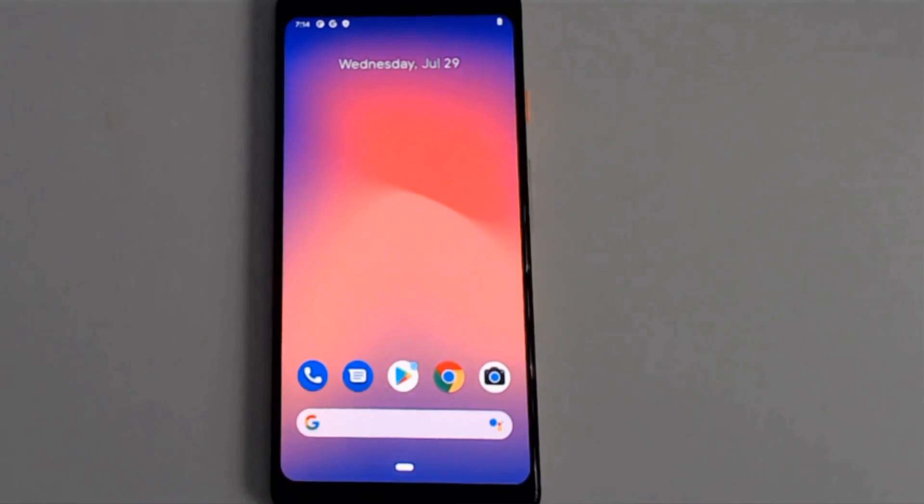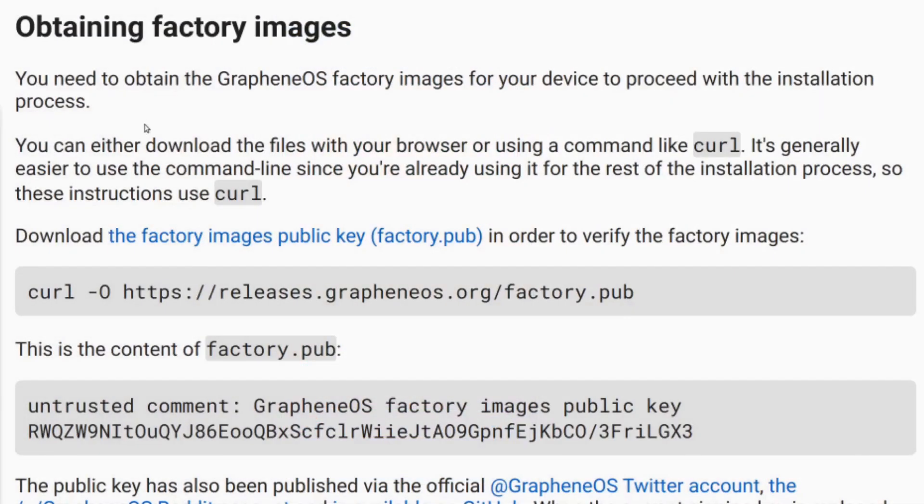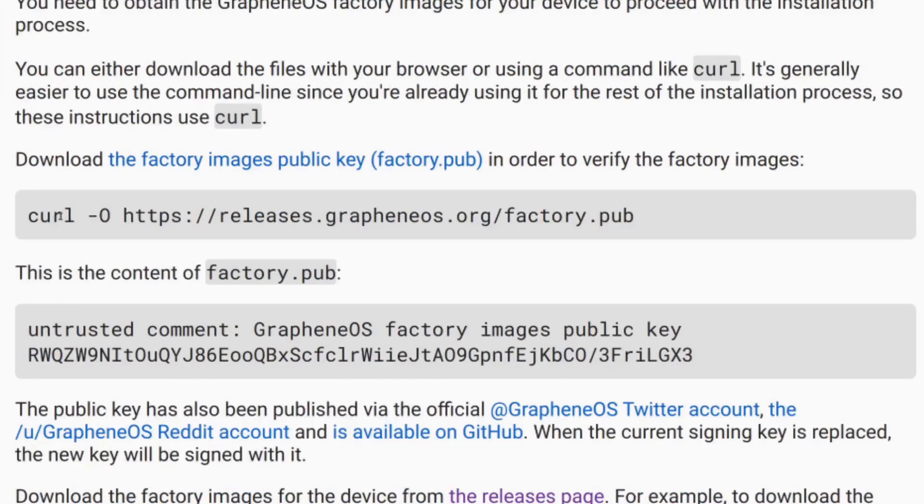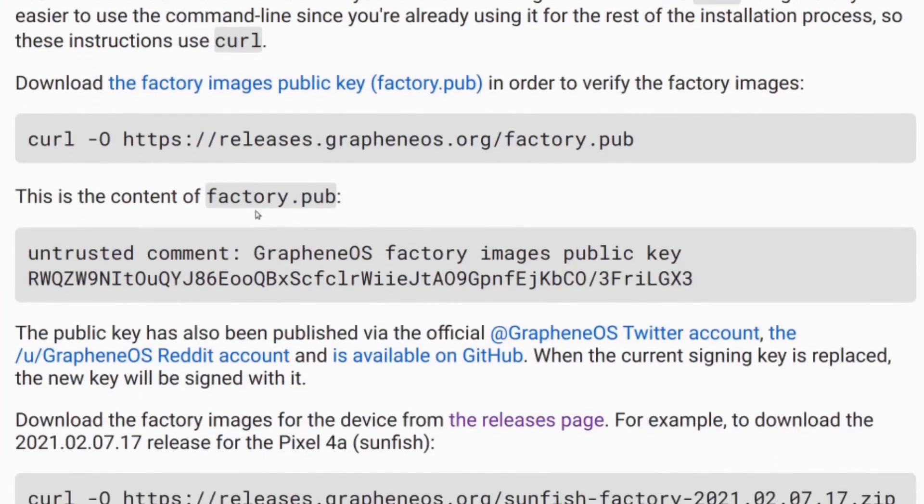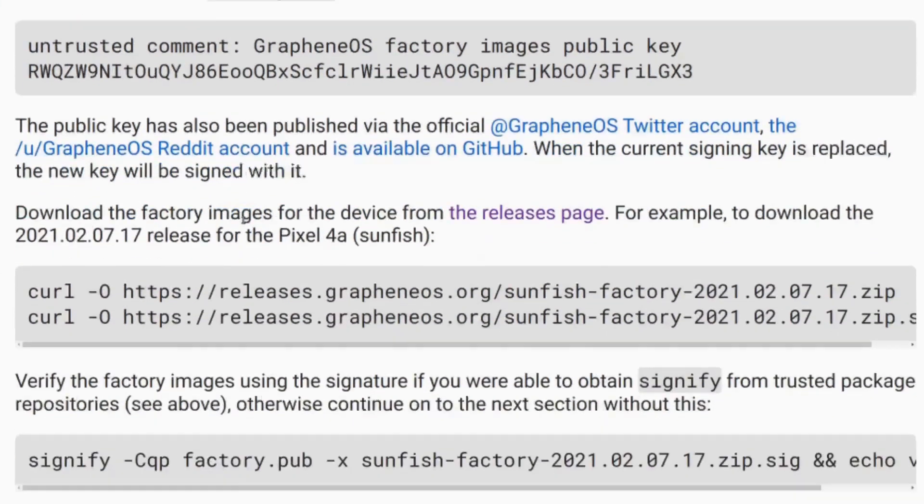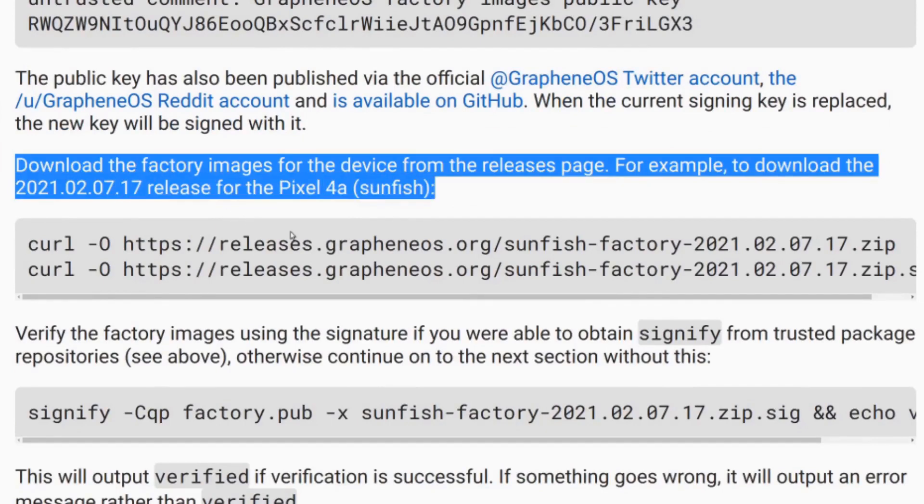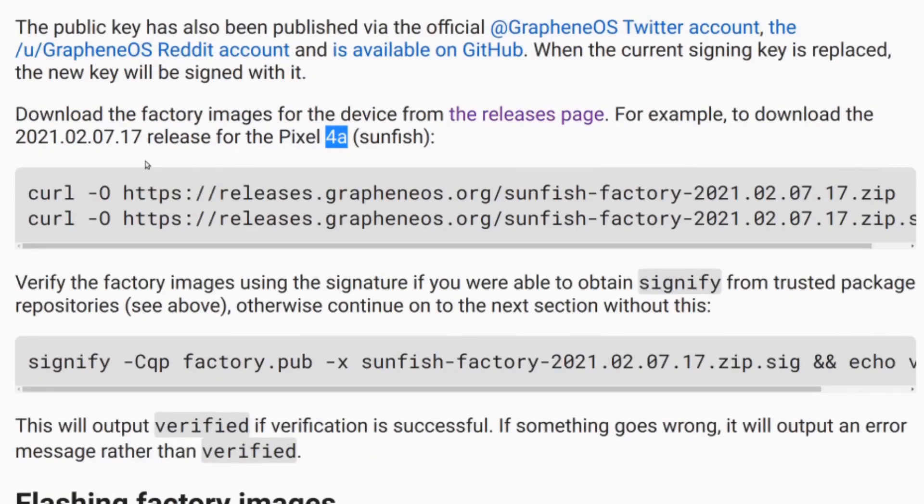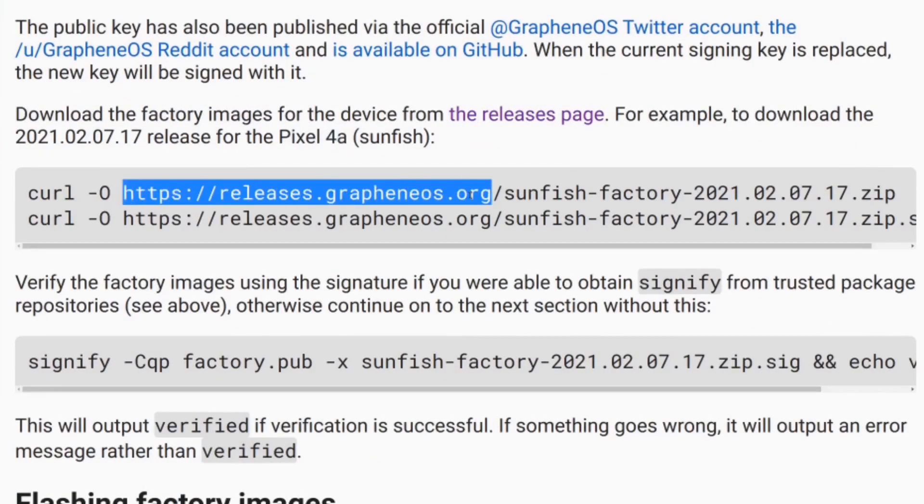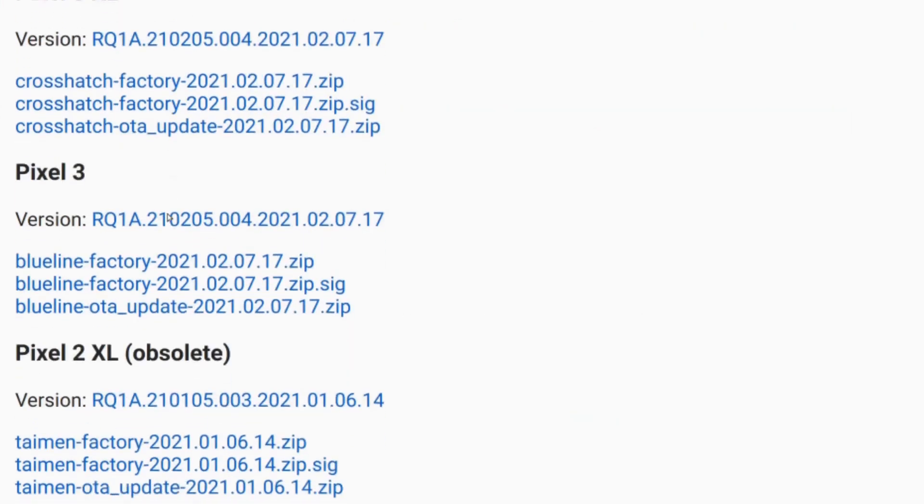For the next part of this, what we need is factory images. In the example they gave here, this is for, I believe, a Pixel 4a curl for factory.pub. This is just to download the factory.pub file. And then this section right here goes into downloading factory images. Since we have a Pixel 3, not a Pixel 4a, what we needed to do was go to releases.grapheneos.org and find the release that applies to us. In this case, it's a Pixel 3.